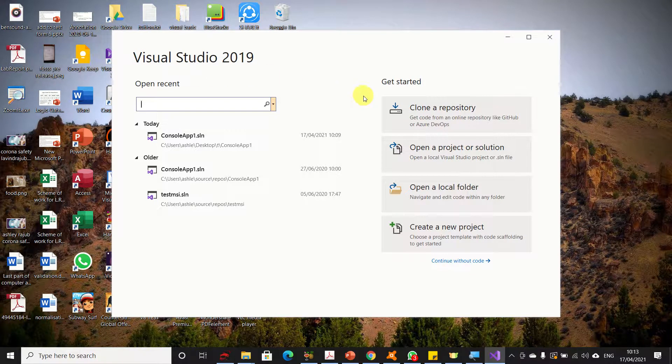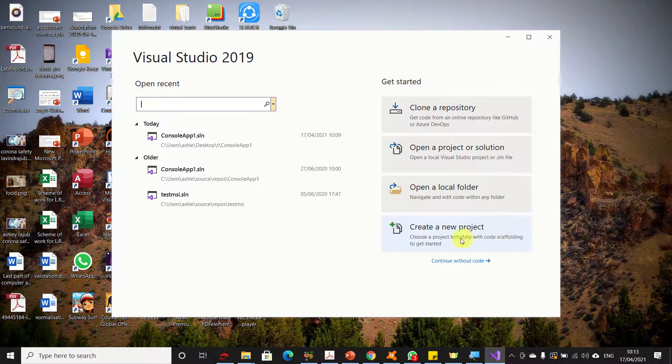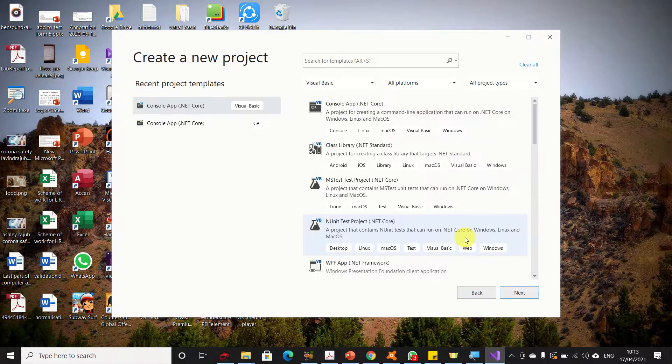You will see several options here. You need to select the last option, 'Create a new project', so click on it.